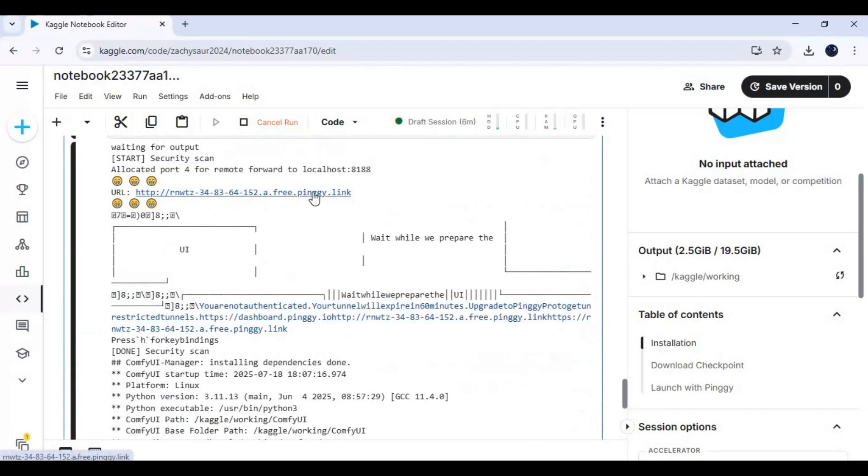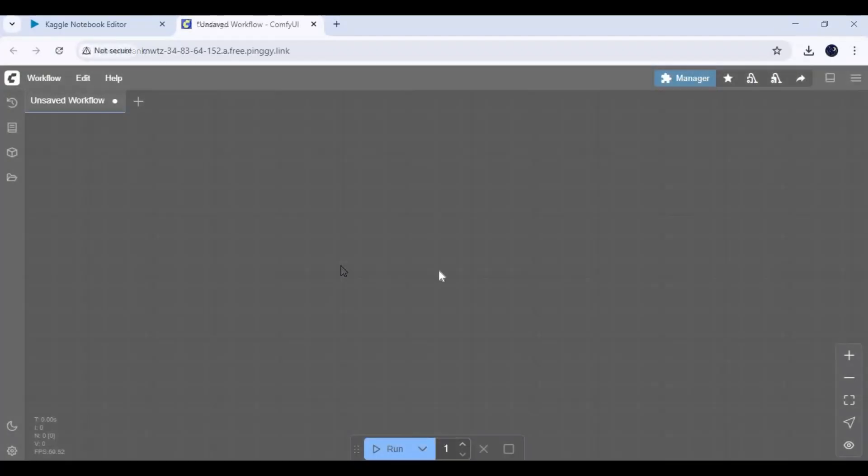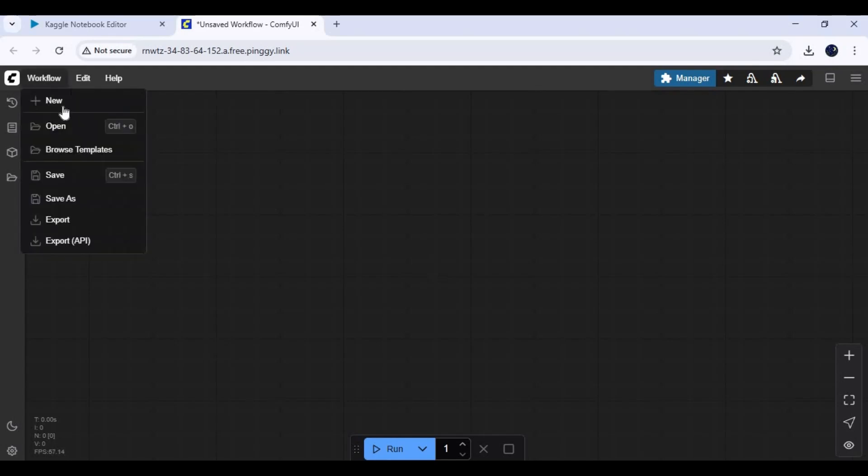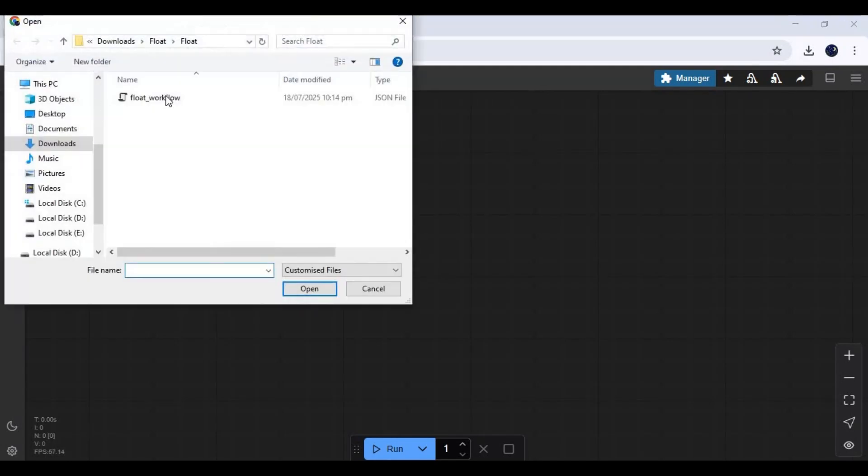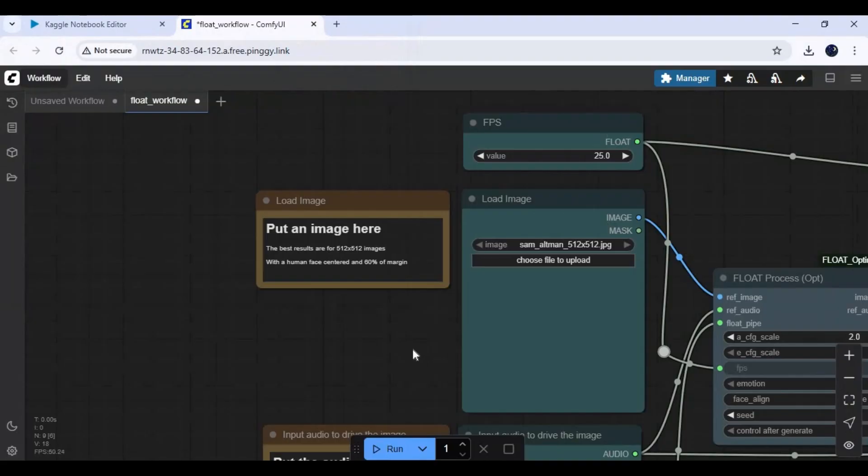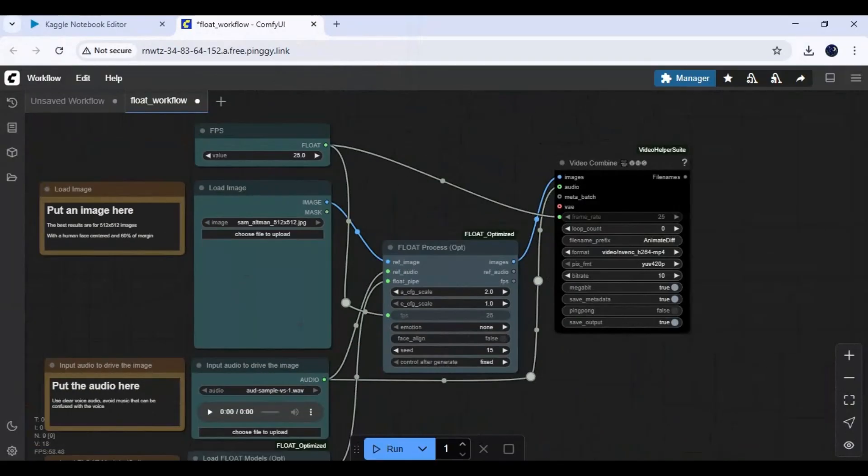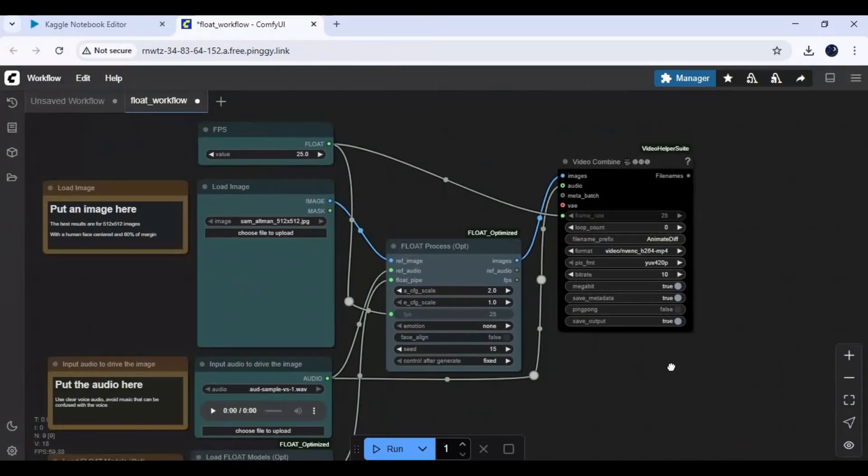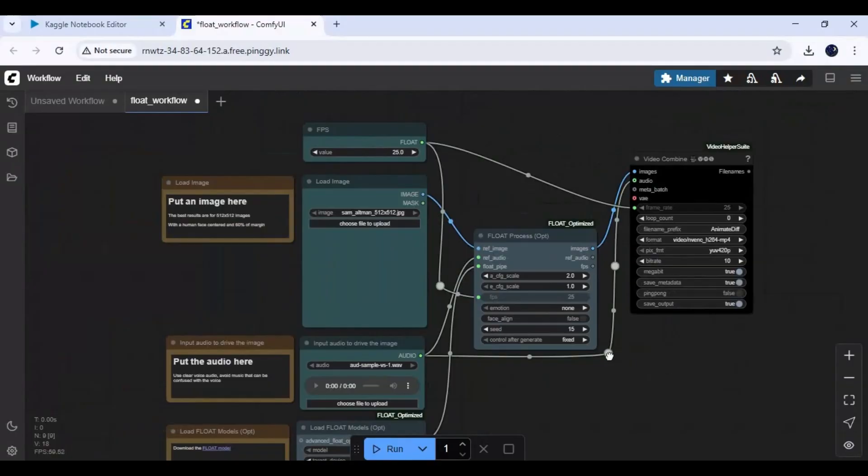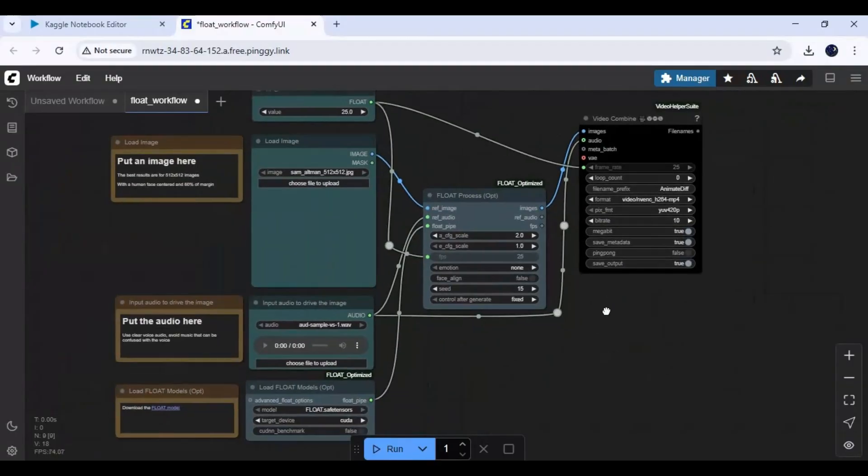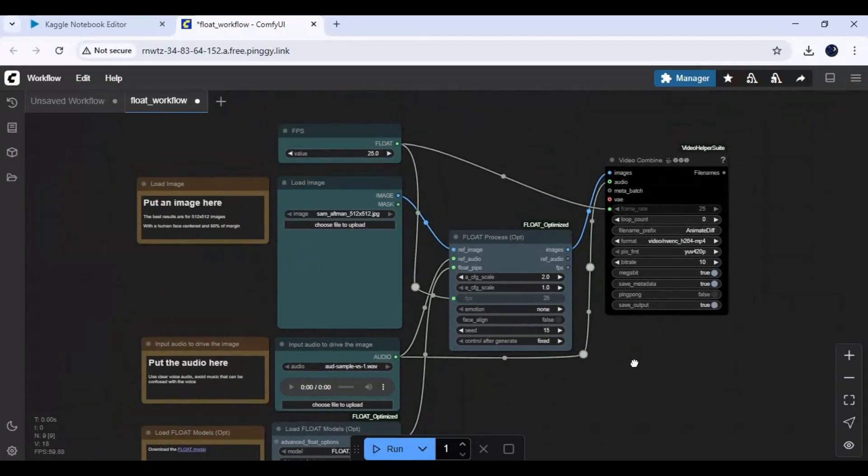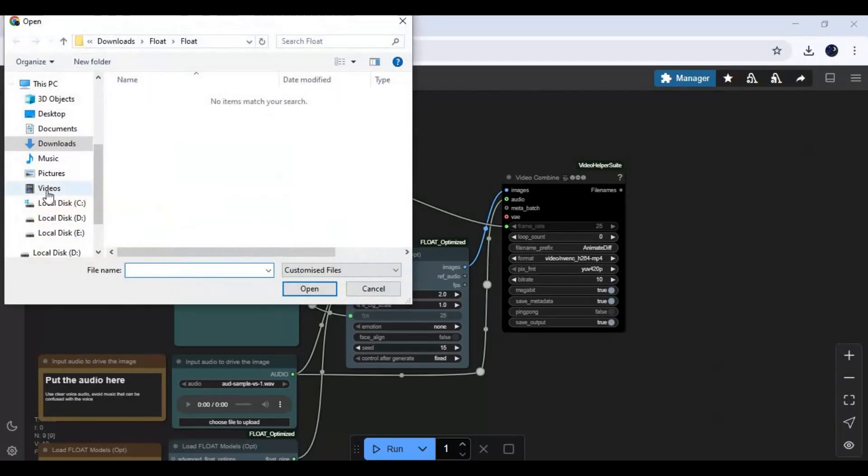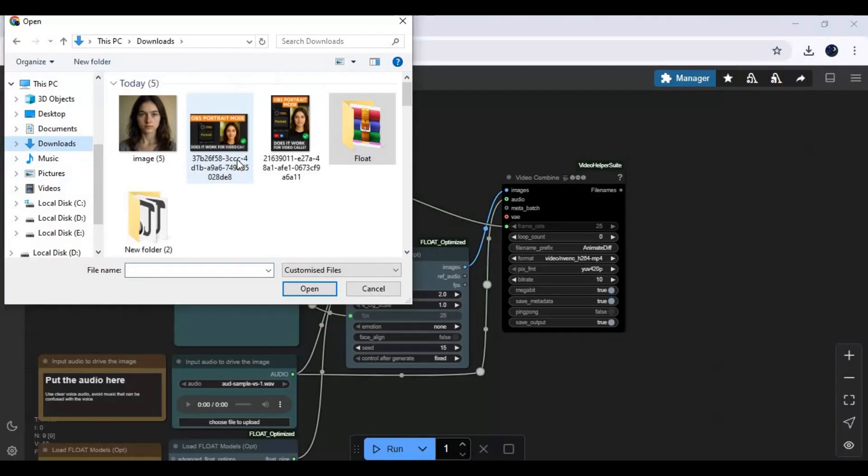Click on the Pingy URL to launch ComfyUI. Click on Workflow and upload the workflow. To use it, upload a picture. Make sure it is a square picture, like 512x512.